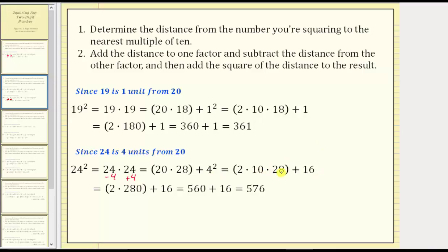From here, 10 times 28 is 280, giving us two times 280 plus 16. Two times 280 is 560, giving us 560 plus 16, which equals 576. So 24 squared equals 576.